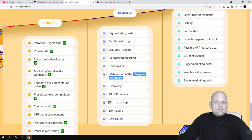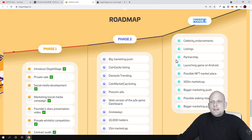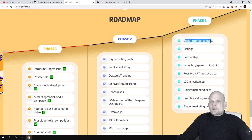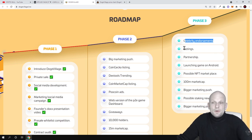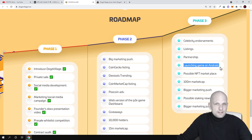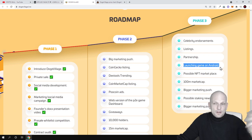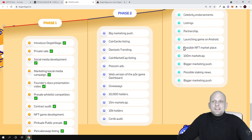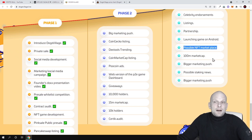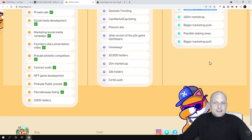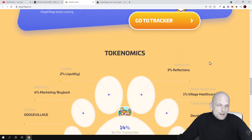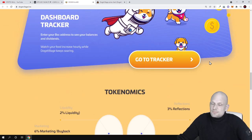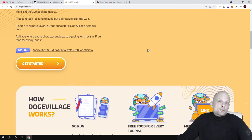There will be also another thing which they are going to build in phase three: celebrity endorsements - they will be paying celebrities to endorse this project, to talk about this project. Then listings, partnerships, launching game on Android - already mobile version of this play-to-earn game for Android users. As you know, most people out there are using Android. Here is also a possible NFT marketplace where they are going to be building these NFTs. I find this project could have some future. That's why I also have invested in this project and I think this project could also explode.